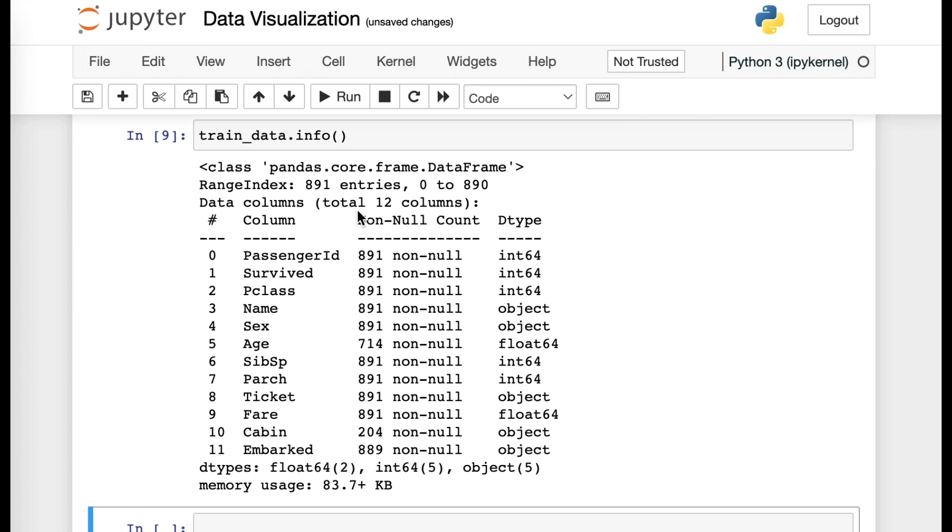So the non-null count refers to the total amount of key values that exist within that column that is of non-null value, which means that there is a specific value to it. So I'll be discussing this in later on points, why non-null or null points are important in sorting data visualization and creating graphs.